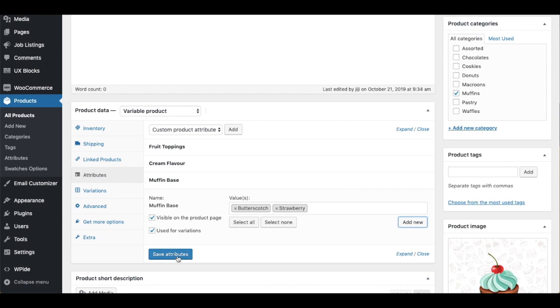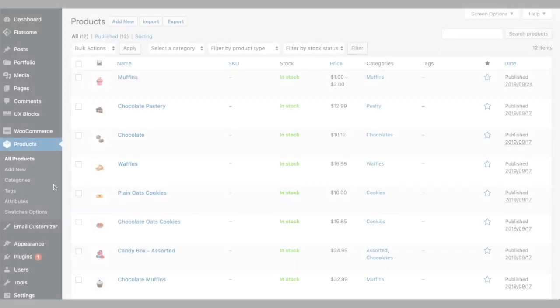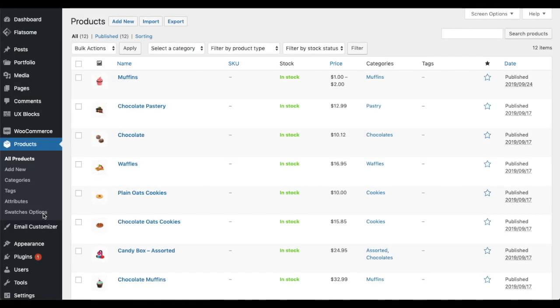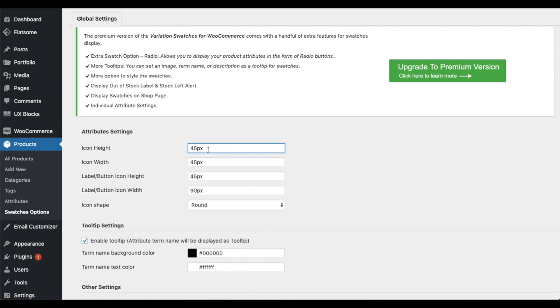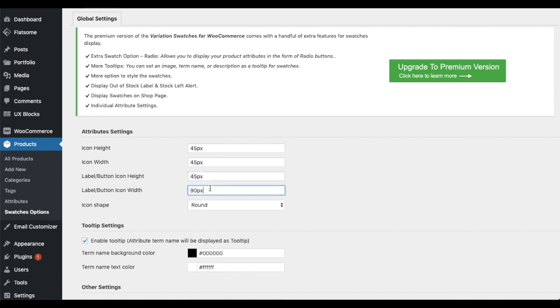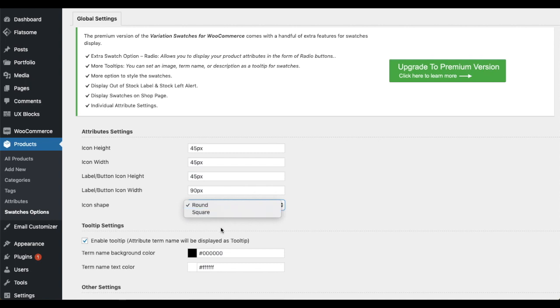Now, you need to customize the settings of the swatch applied for the attribute. For this, navigate to the Swatches Options tab below the Products menu. Start customizing the attribute style by changing the properties like icon height, icon width for color and image swatch type. Similarly, change the icon height and icon width for label swatch type. Also, choose the icon shape.